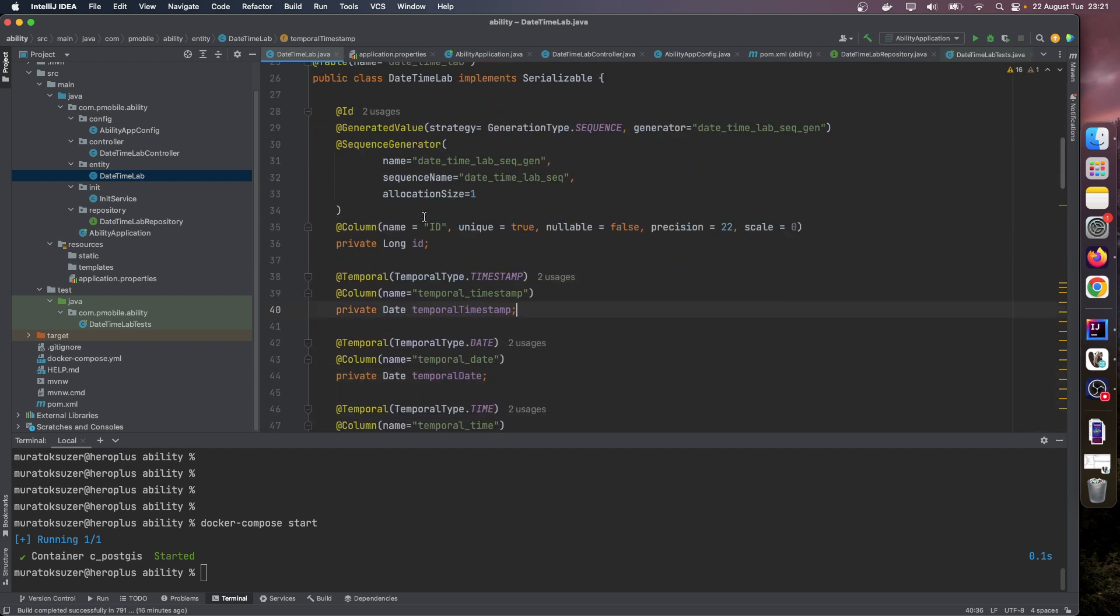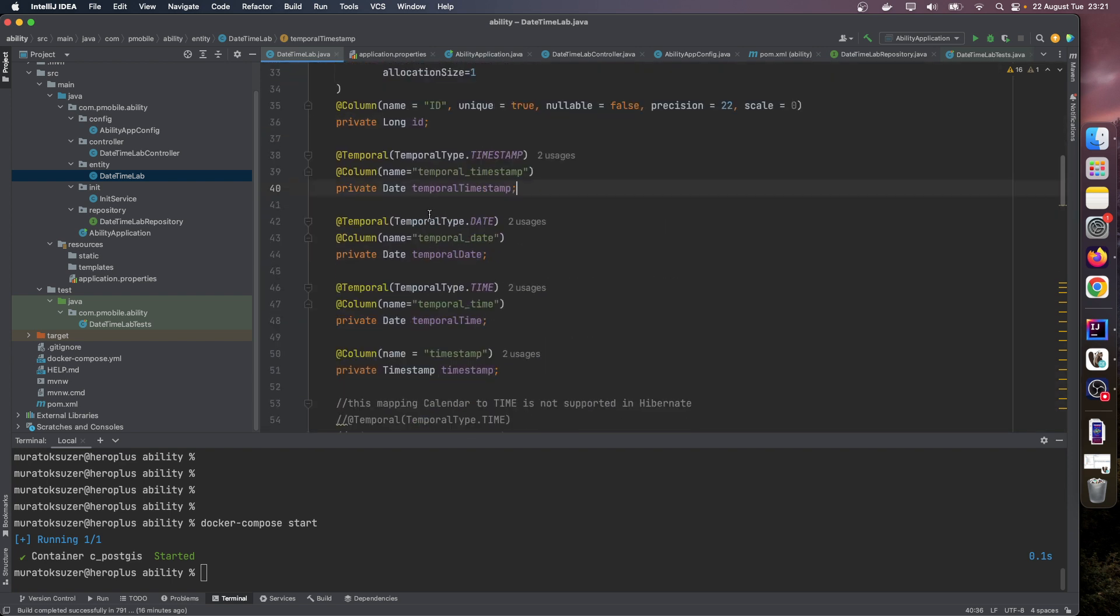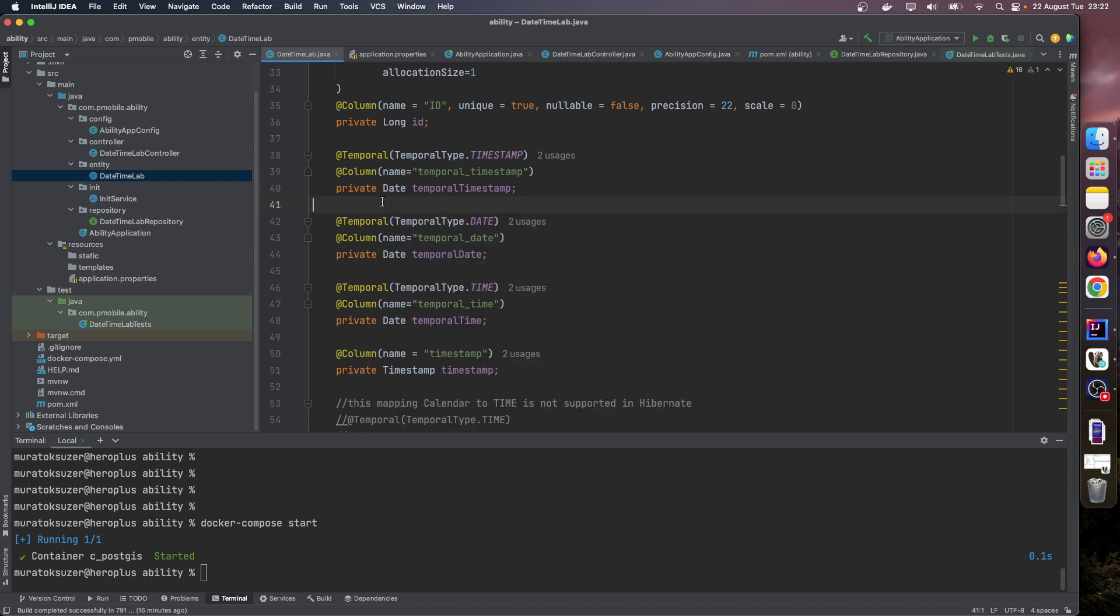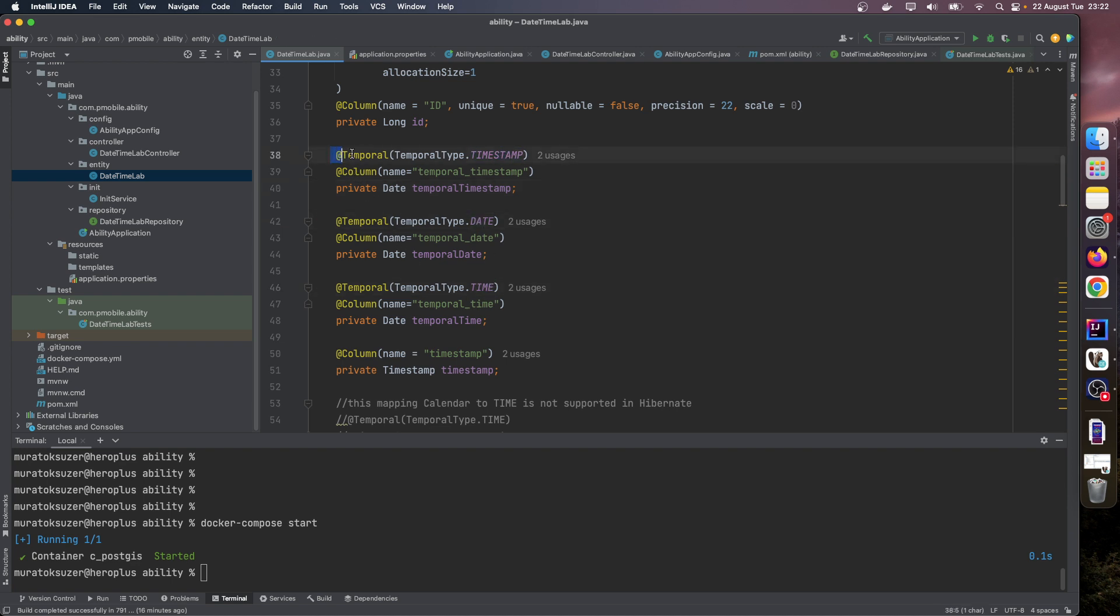Here I defined lots of date and time class fields. Let's look closer. If you want to use old school Java util Date, you can map these fields to SQL timestamp, date, and time using these temporal annotations.